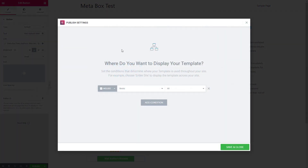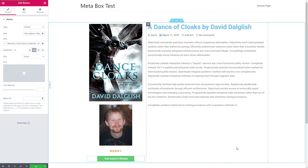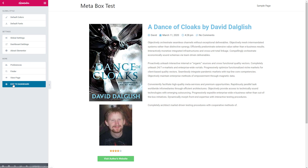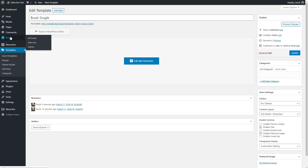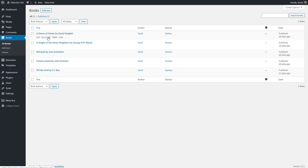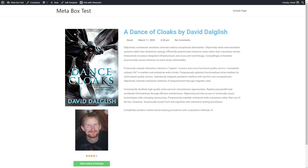I think we're all done. I'm going to click publish. Elementor gives us the option to add more conditions, but this is fine — we want to apply it to all books. I'll click save and close and exit to the dashboard. Now let's take a look at a book record — and there it is as designed.